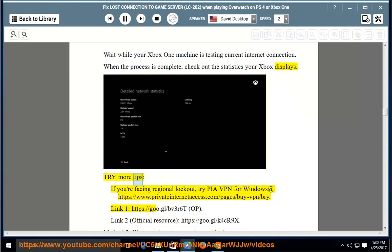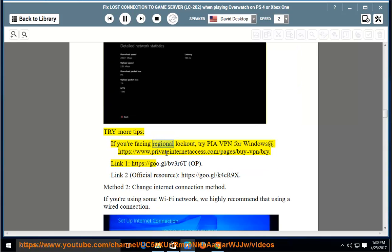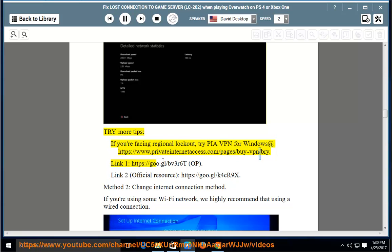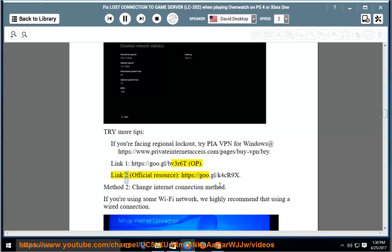Try more tips. If you're facing regional lockout, try PIA VPN for Windows at the provided link. Link 1 and Link 2 (Official Resource) are shown on screen.